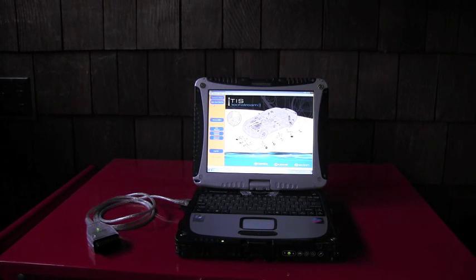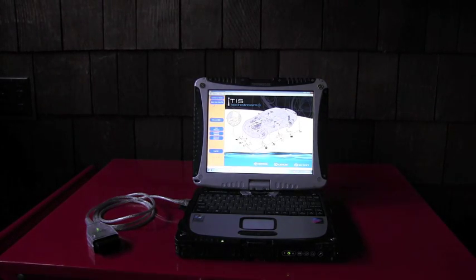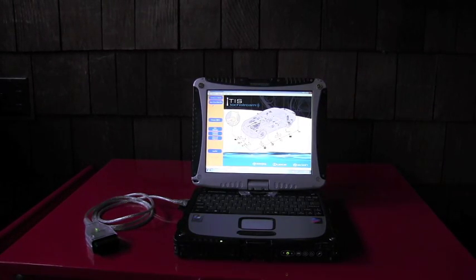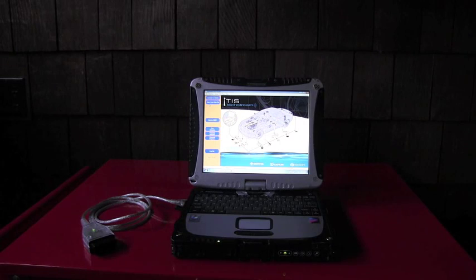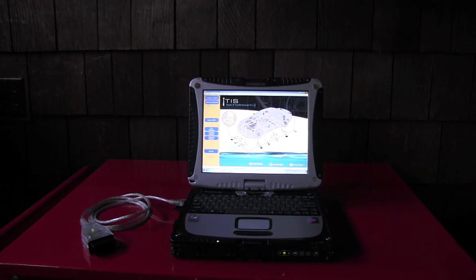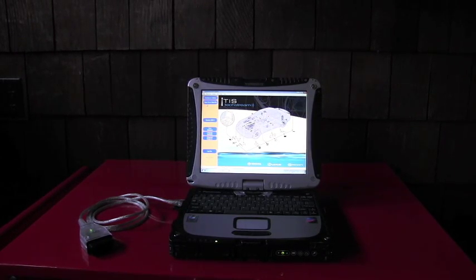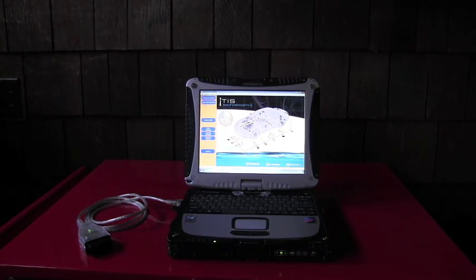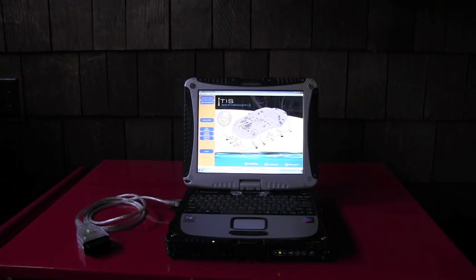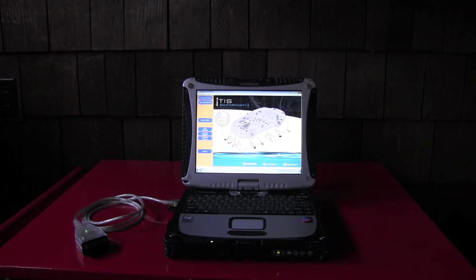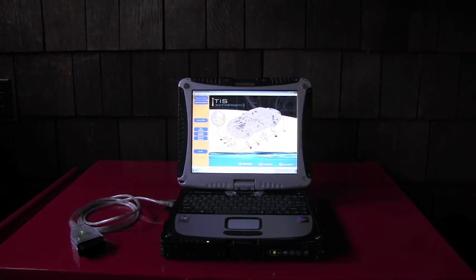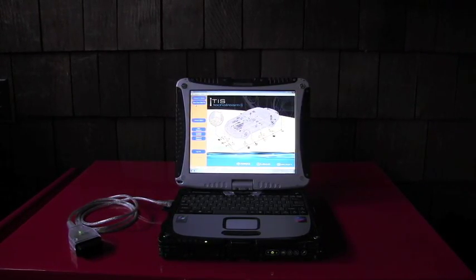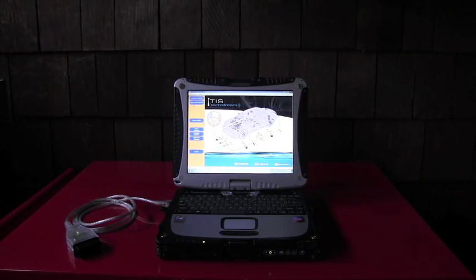It's a TIS tech stream, which means I will show you today hardware and software for diagnosis of Toyota, Lexus, and Scion vehicles.